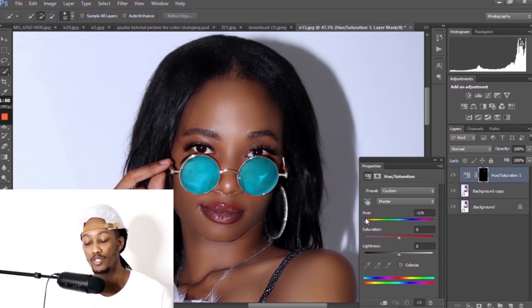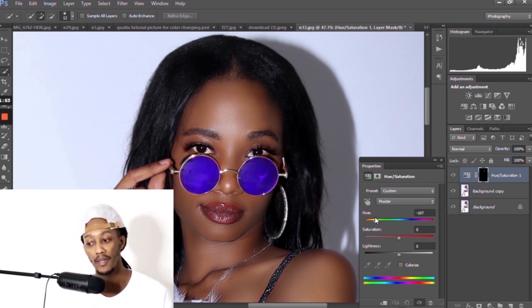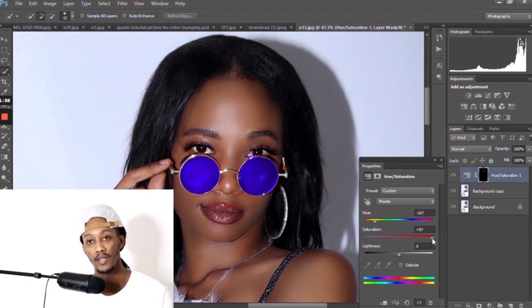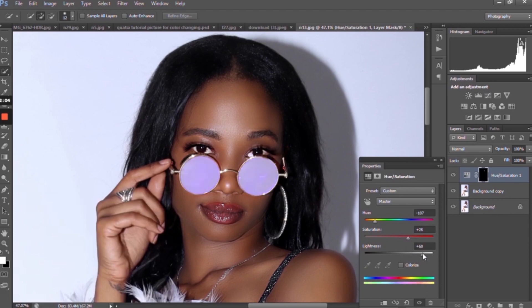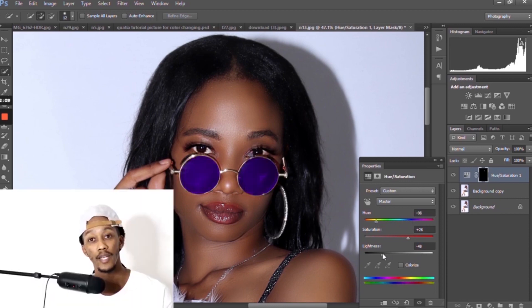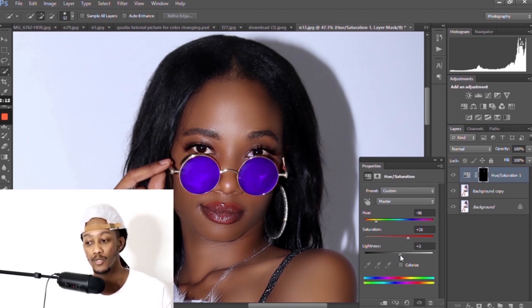Then use the sliders to change the color. As you can tell, when you change the hue slider the colors change. When you use the saturation slider, adjustments are made as well, even with the brightness. Personally I like the blue a lot, but the purple is really cool too, so I think I'm going to go with that.